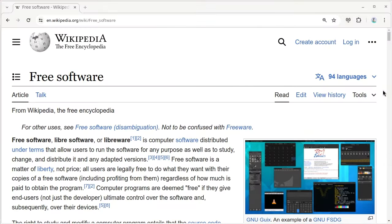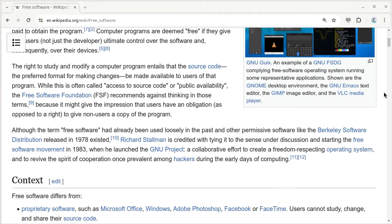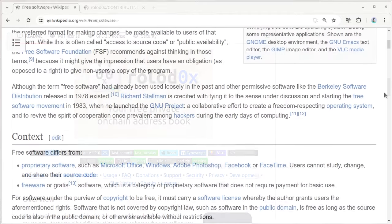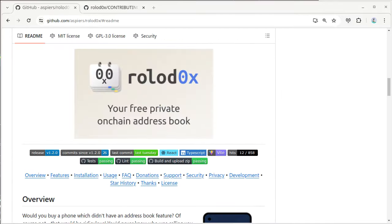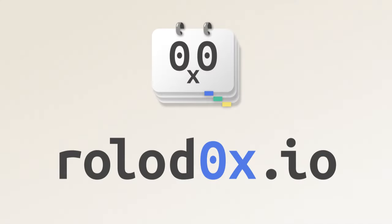Finally, Rolodox is free and open source software so anyone can help make it better. So if you think of something which can be improved, visit the GitHub project and get involved. If you like Rolodox, please spread the word. And thanks for watching.